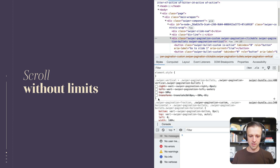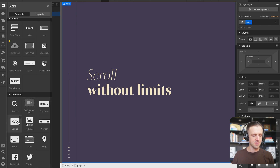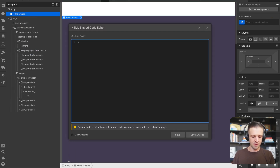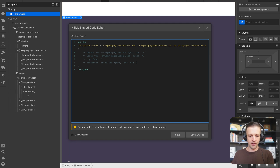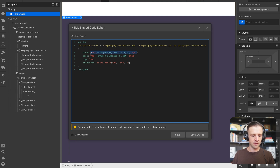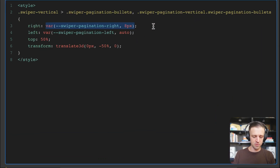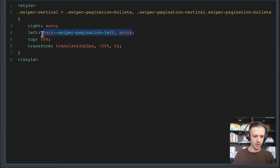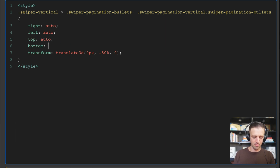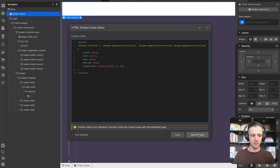I'll copy and paste that CSS, come back to Webflow, and add a custom embed with a style tag. Rather than targeting those CSS variables, I'll set right to auto, left to auto, top to auto, bottom to auto, and transform to zero. Save and publish.